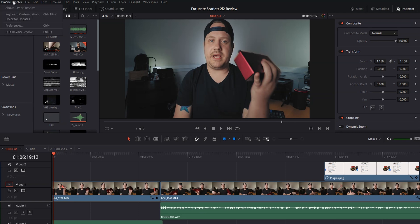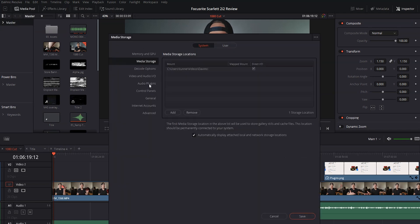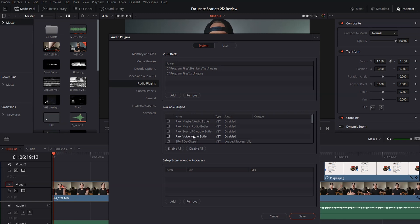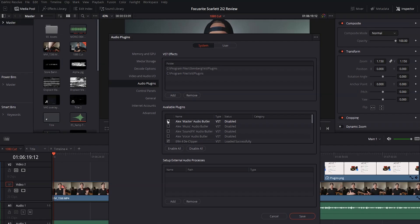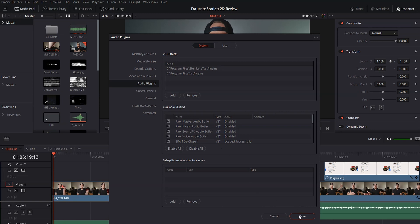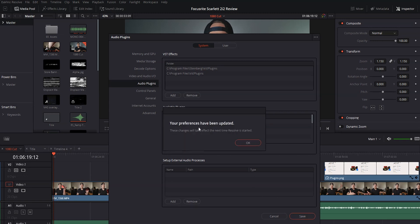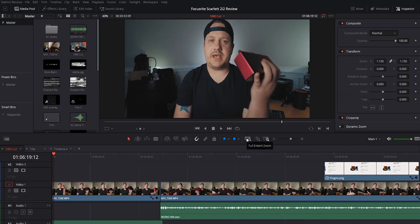It's really easy to activate these plugins. Come up to the top right to DaVinci Resolve and go down to Preferences. Go down to Audio Plugins, and right here in Available Plugins you'll see a bunch that are already activated. I want to activate all of these Alex Audio Butler plugins — which I'll be reviewing in the next couple of weeks, so make sure you're subscribed. To activate them, click the checkbox, or hit Enable All. Hit Save, and it'll say your preferences have been updated and changes will take effect the next time Resolve is started. Hit OK and exit DaVinci Resolve.